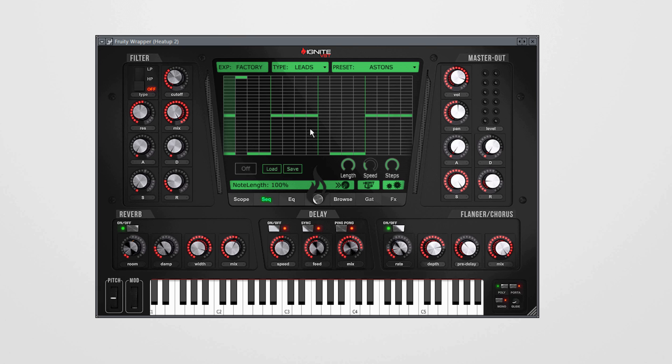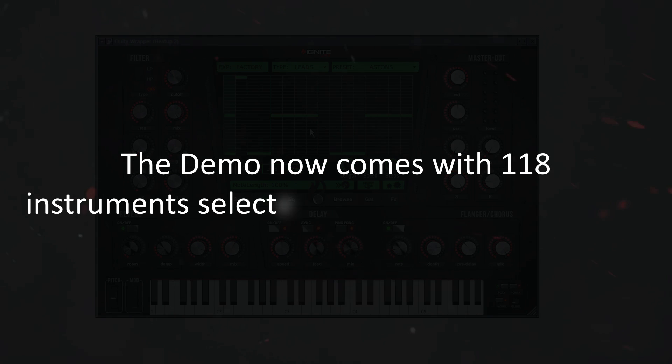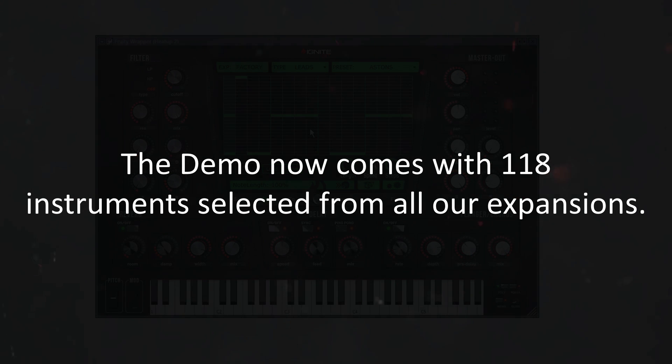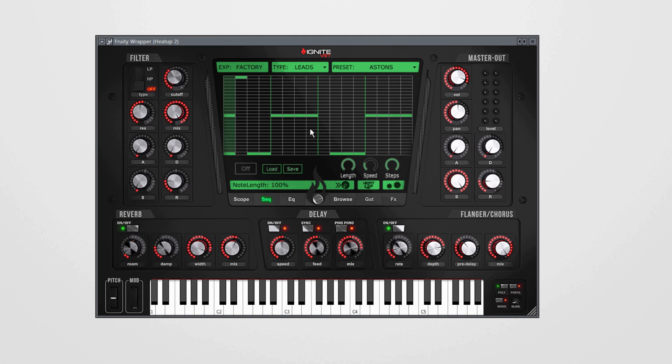This is really the best setup we've ever created, and we've also updated the demo. The demo now comes with 118 instruments. That's a 4 gigabyte demo version. The demo is the newest v2.5, so it also has the compressor in there and the new features and everything.